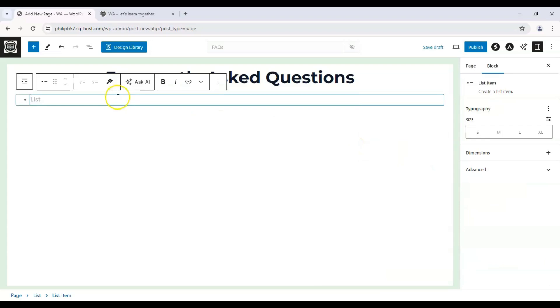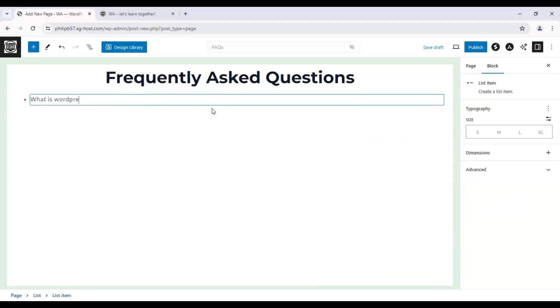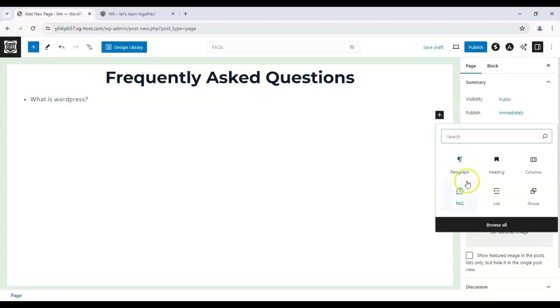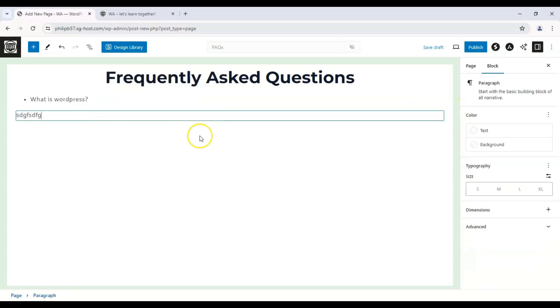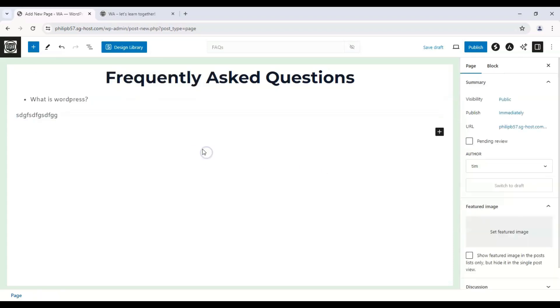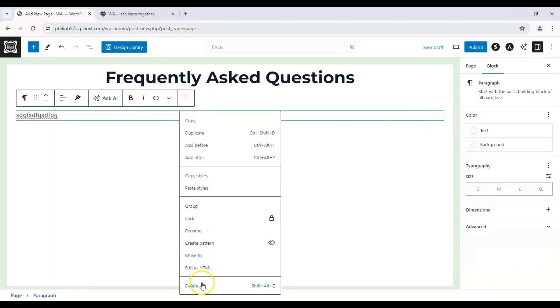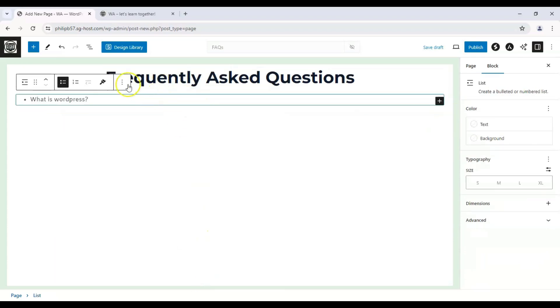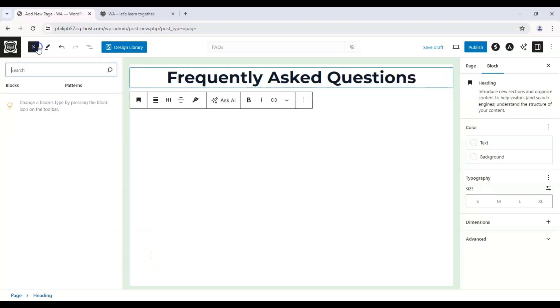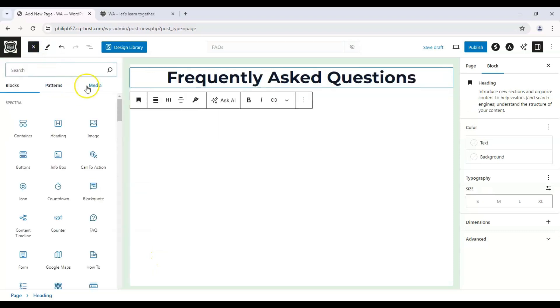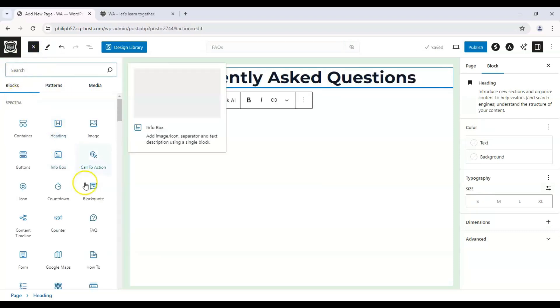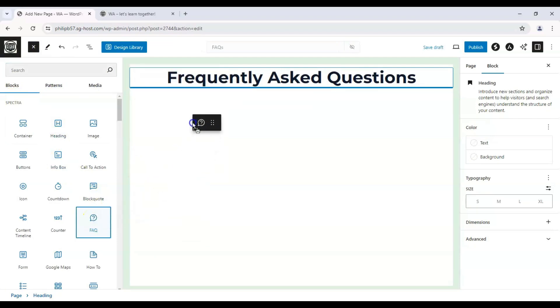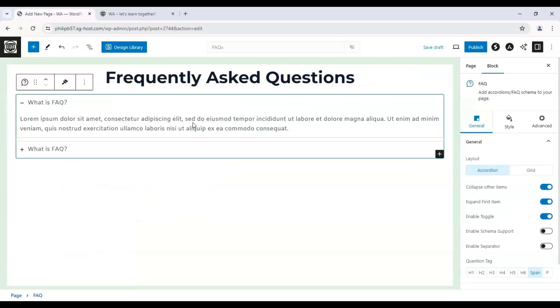Now if you wanted to, you can just insert a list, and you can type and insert a paragraph and then describe what it is. But because we're using Astra, we get Spectra with it.